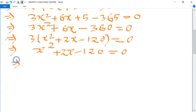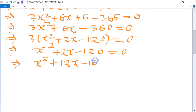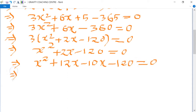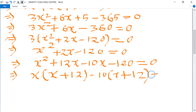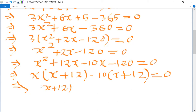Now we split the middle term: x² + 12x - 10x - 120 = 0. Taking x common from the first two parts: x(x + 12) - 10(x + 12) = 0, giving (x + 12)(x - 10) = 0.